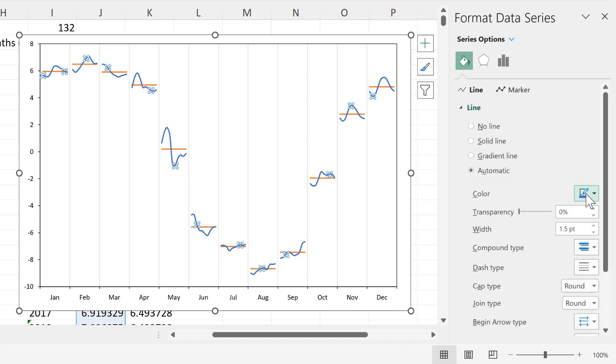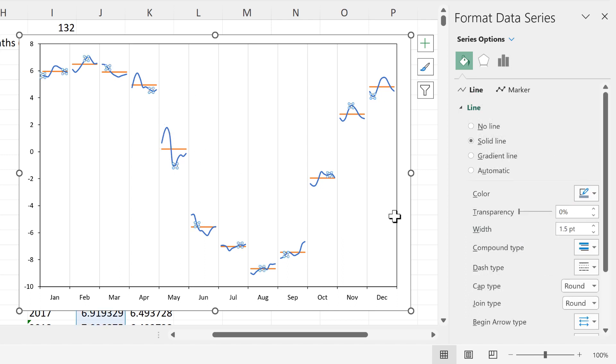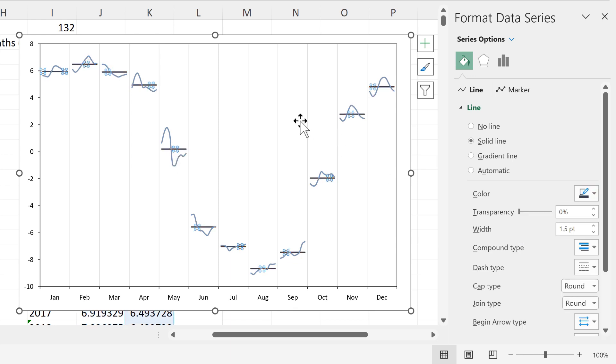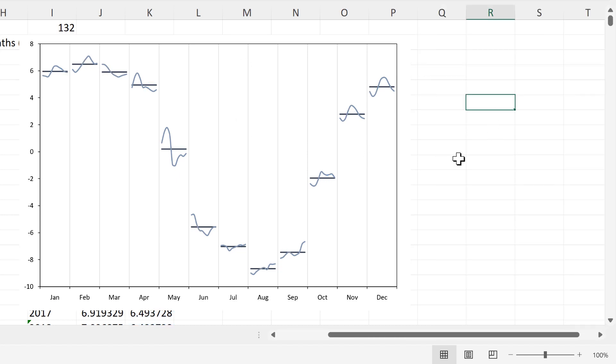Now we'll change the color of these lines. So I'll make this a light blue. And then this a dark blue. And now we have the cycle plot set up.